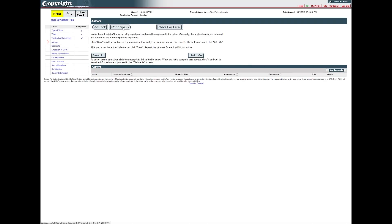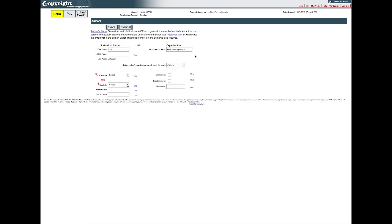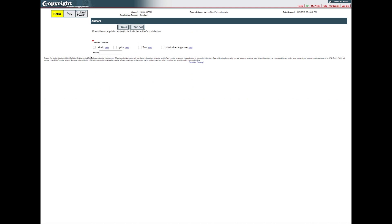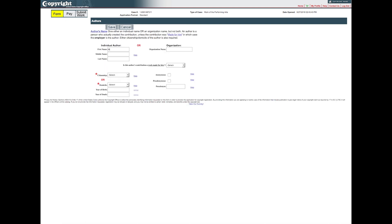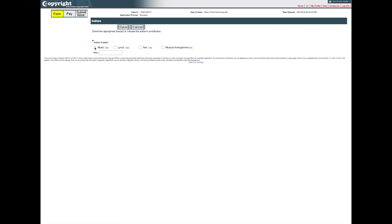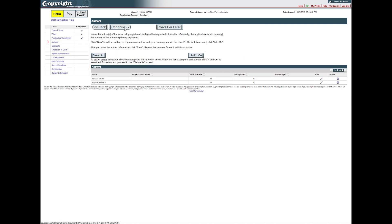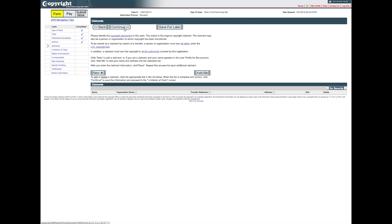On the Authors screen, you will give information about the creator of the work being registered. If you are the author of the work, you may click Add Me to enter your information. If you are completing the application on behalf of the author, click New and enter the author's information in the spaces provided. After entering the required information, click Save. Check one or more boxes describing the author's contribution to the work. If an appropriate box is not provided, you may provide a brief description of the author's contribution in the Other space. After providing the author's contribution, click Save. If the work was created by two or more co-authors, click New to enter this same information for the other authors. After providing information for all authors, click Continue to proceed to the claimant screen.